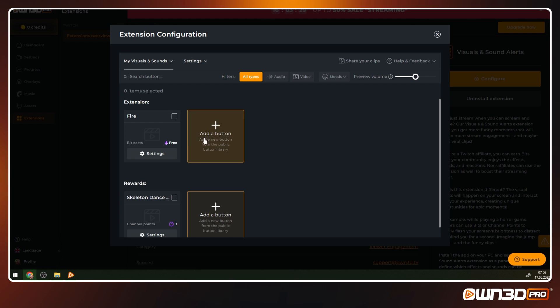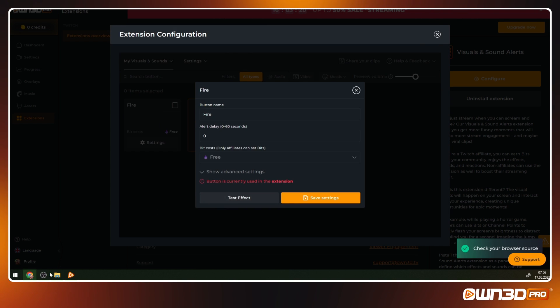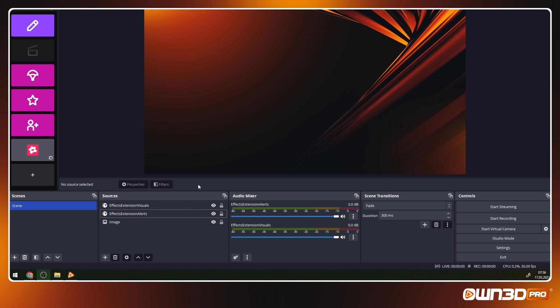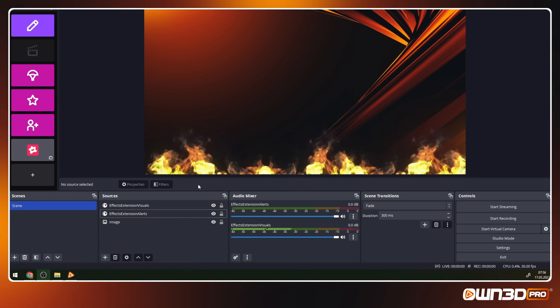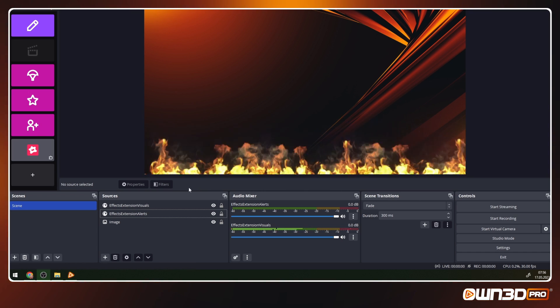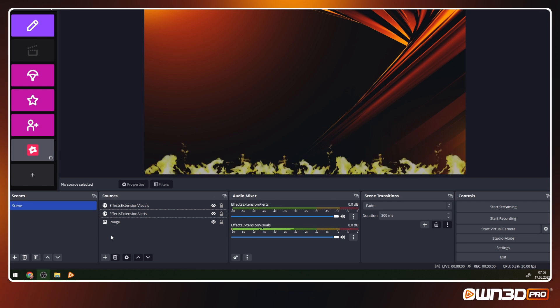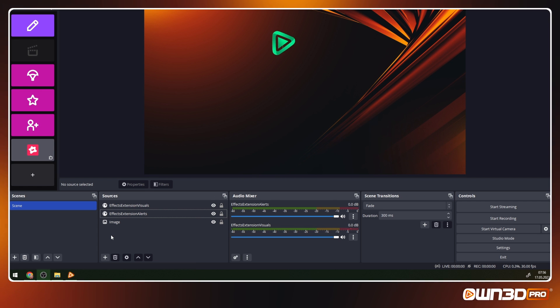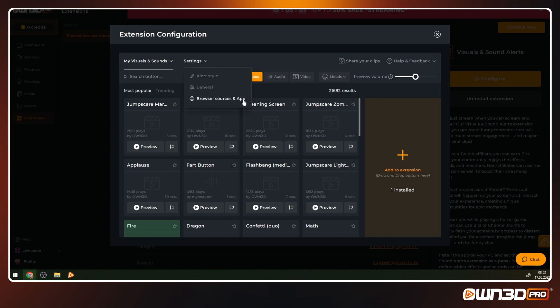Click on My Buttons to see your active buttons and also change the settings. You can also preview the button effects and alerts. In the settings dropdown, you will find alert and general settings as well as your browser source links if you need them again.